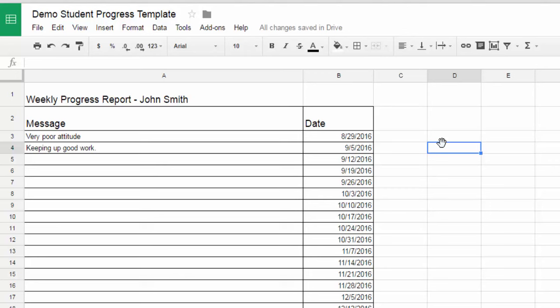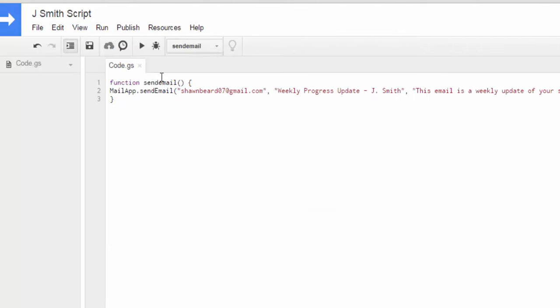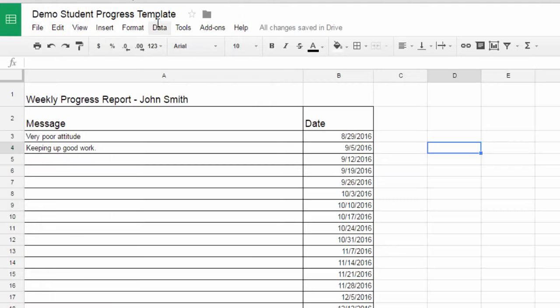Now what I need to be able to do is I need to have something that I can click on so that it automatically runs that script and sends an email to whoever I've included in this function.